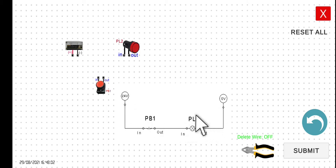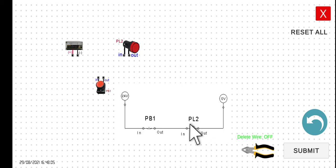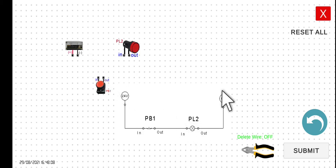Hence, we can say that this pilot lamp will turn on the moment we start or we plug in our power supply. However, if we're going to press this PB1,